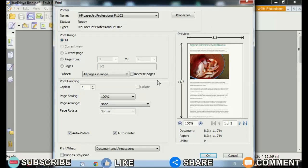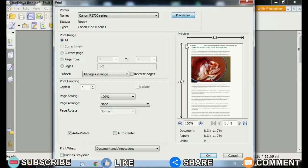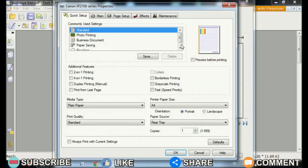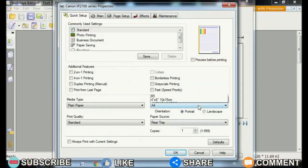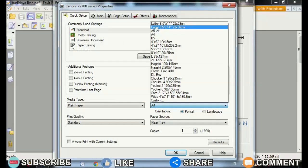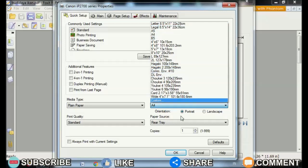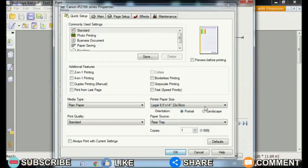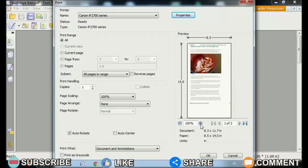I happen to be using a Canon printer here. First, enter the print view on Foxit Reader by clicking the print icon or by pressing Ctrl and P simultaneously on the keyboard. After that, click Properties, which is on the top right. A new Canon properties window will appear. You can choose the type of paper that will be used for printing in the printer paper size section. Then click OK to save the settings and click OK again to start the printing process.